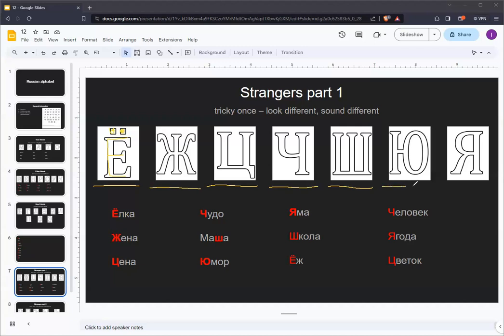The second to last letter is YU. This sounds like the English word you. It's usually transliterated as YU.